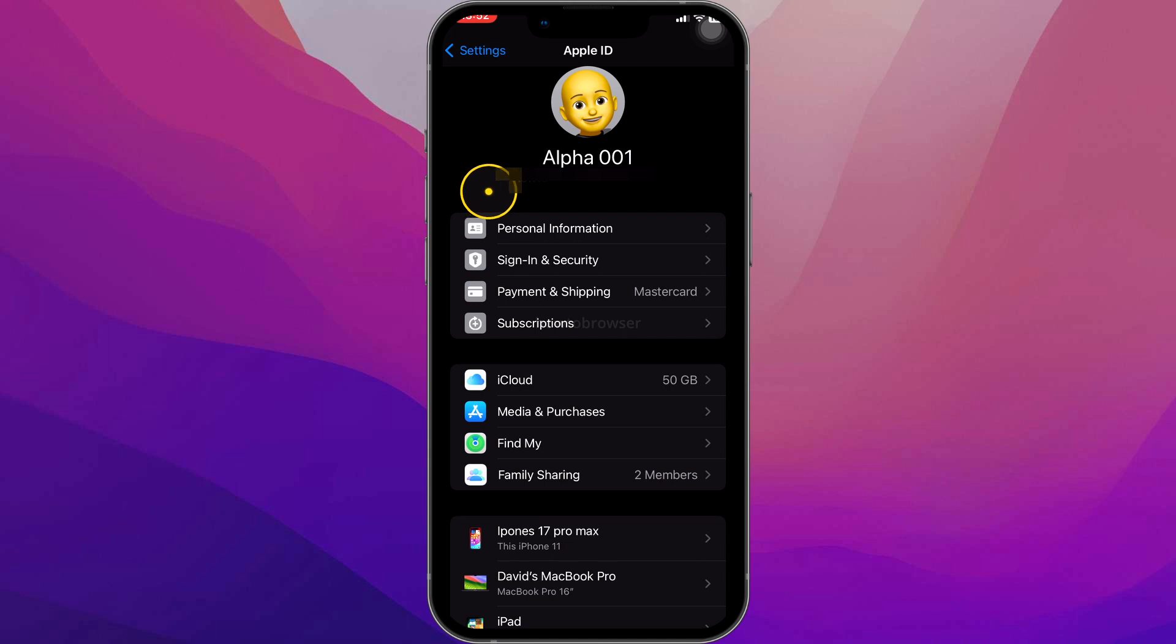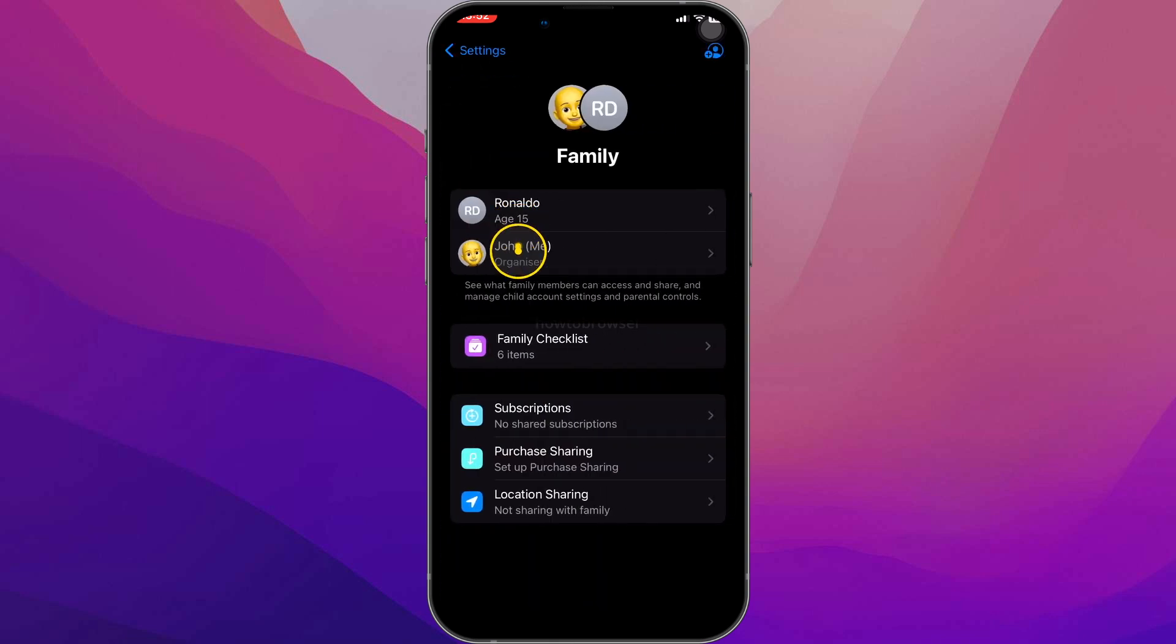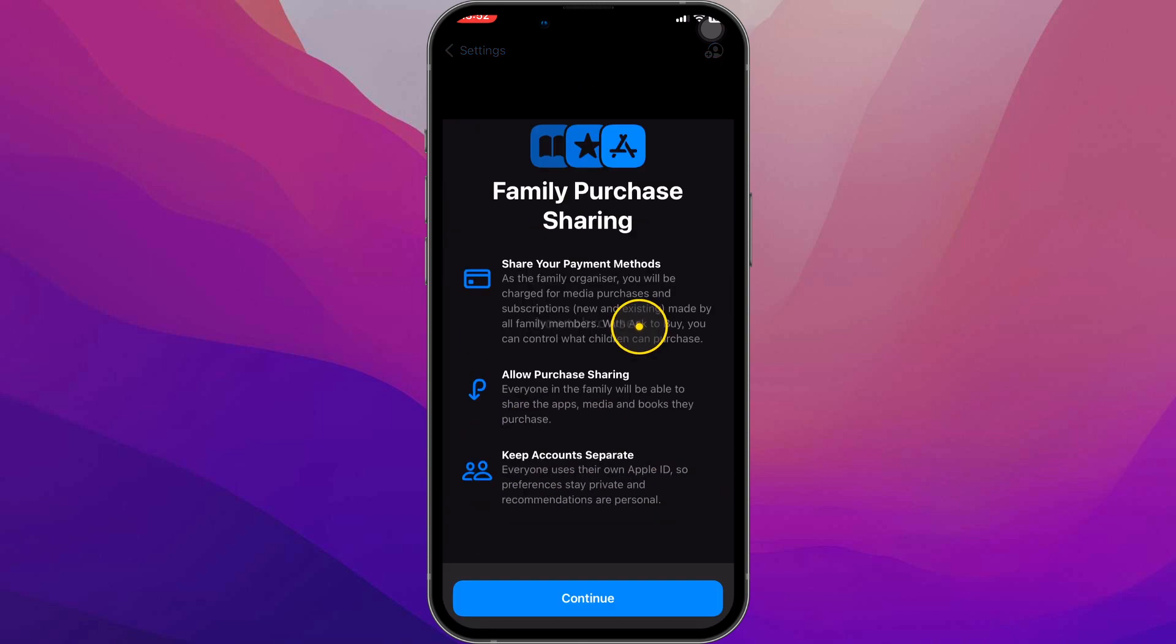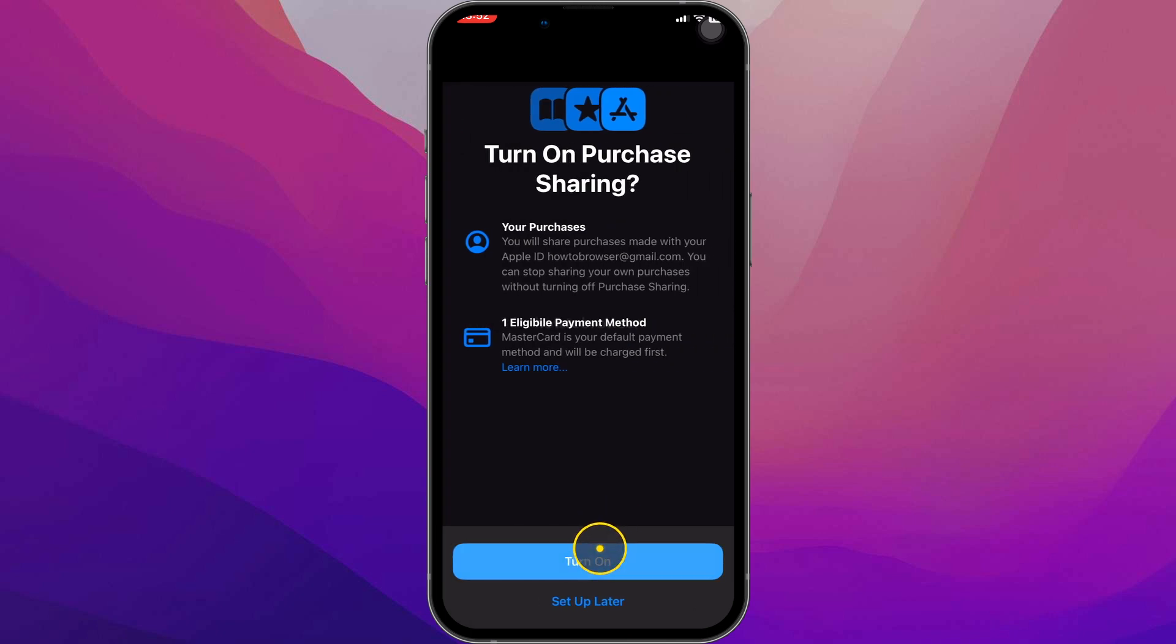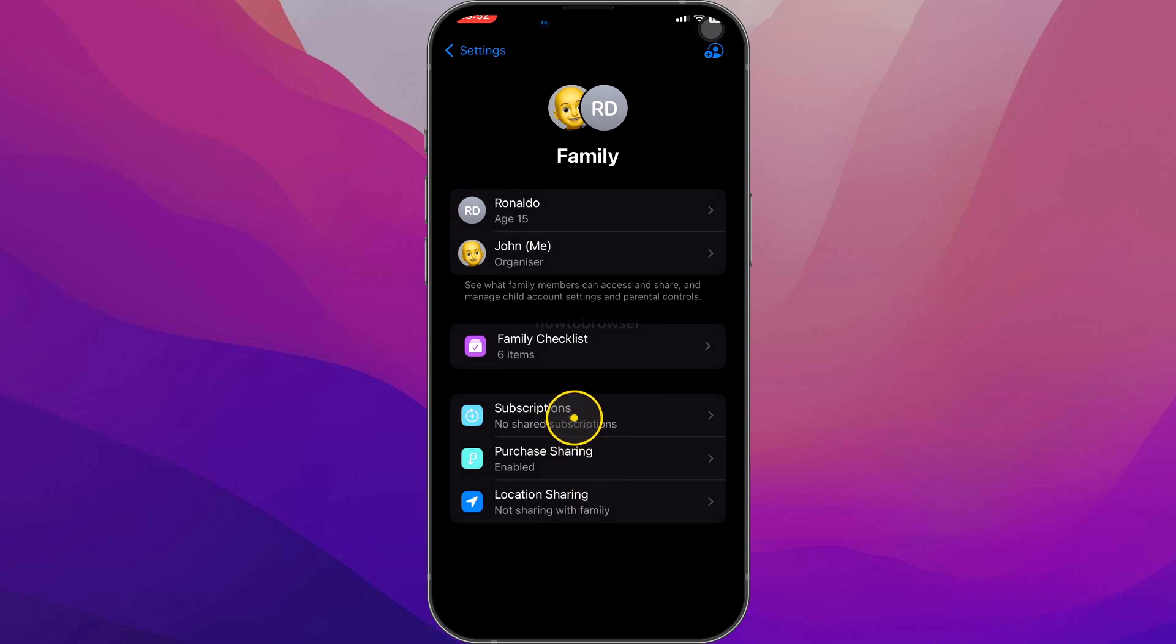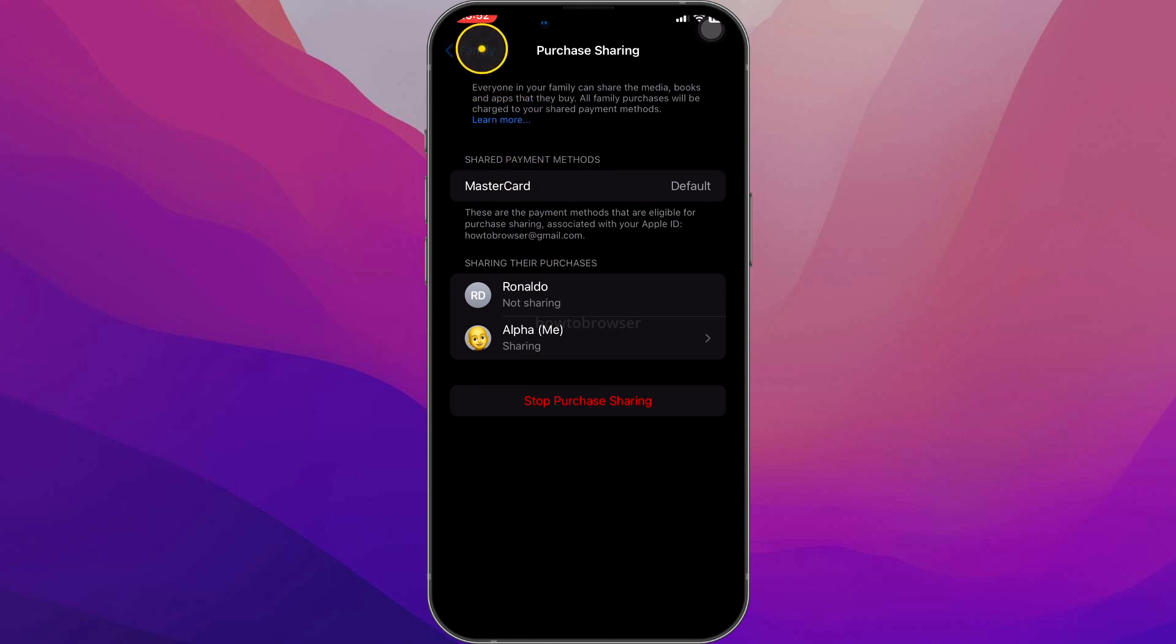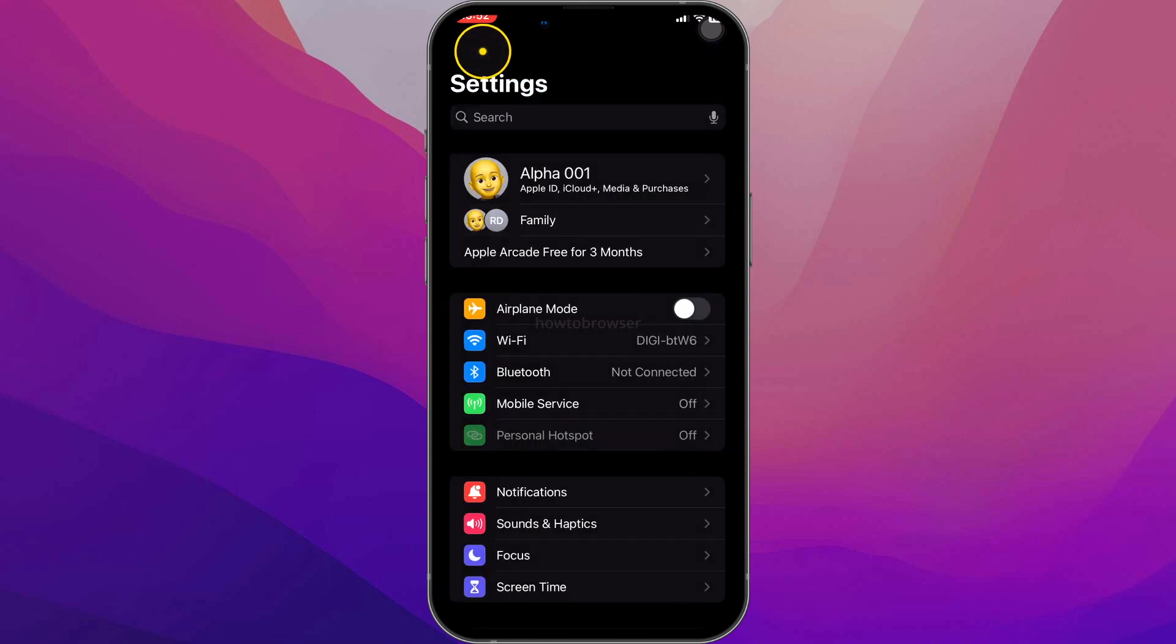Let's go to Family here. And then here in purchase sharing, we're going to have to turn this off. I already turned this off, but if you have this on, it will show you enabled. You click on that, and then here you have stop purchase sharing, and that's what you have to do.